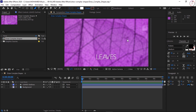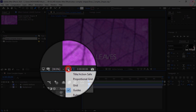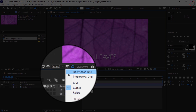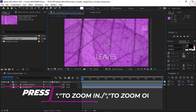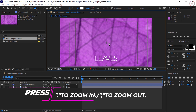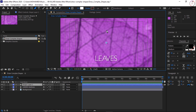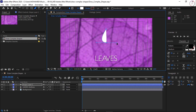Go to the lower left corner of the composition panel and enable Title and Action Safe, so you can create the shape based on the center point of the composition. Press the period key to zoom in on the composition panel. Click once to add a point — do not hold the mouse down — then come down right over the center point, click and drag out to the right to get a teardrop shape.